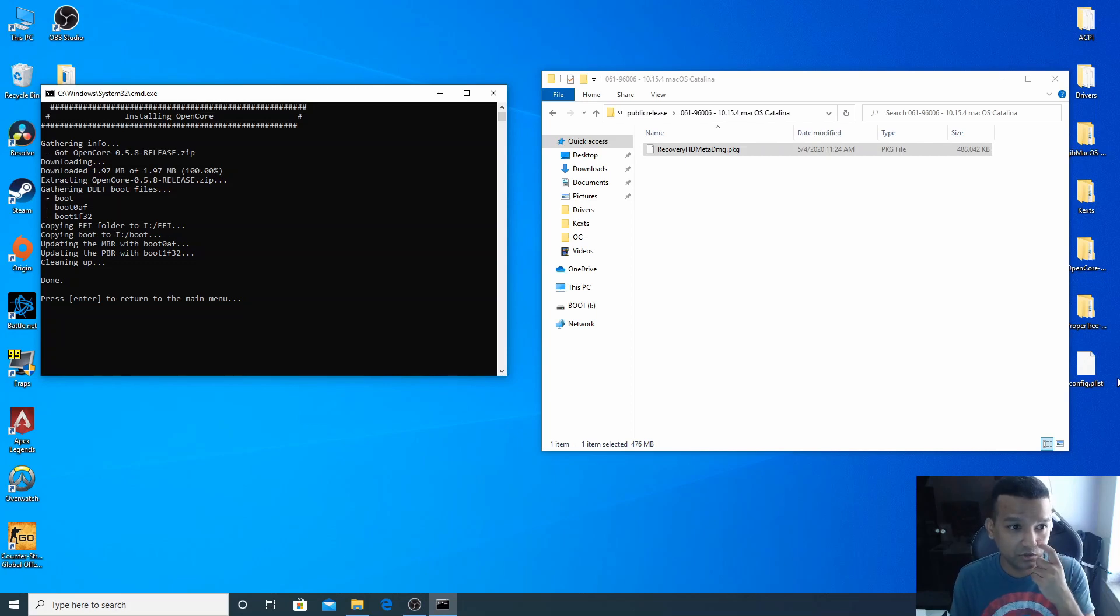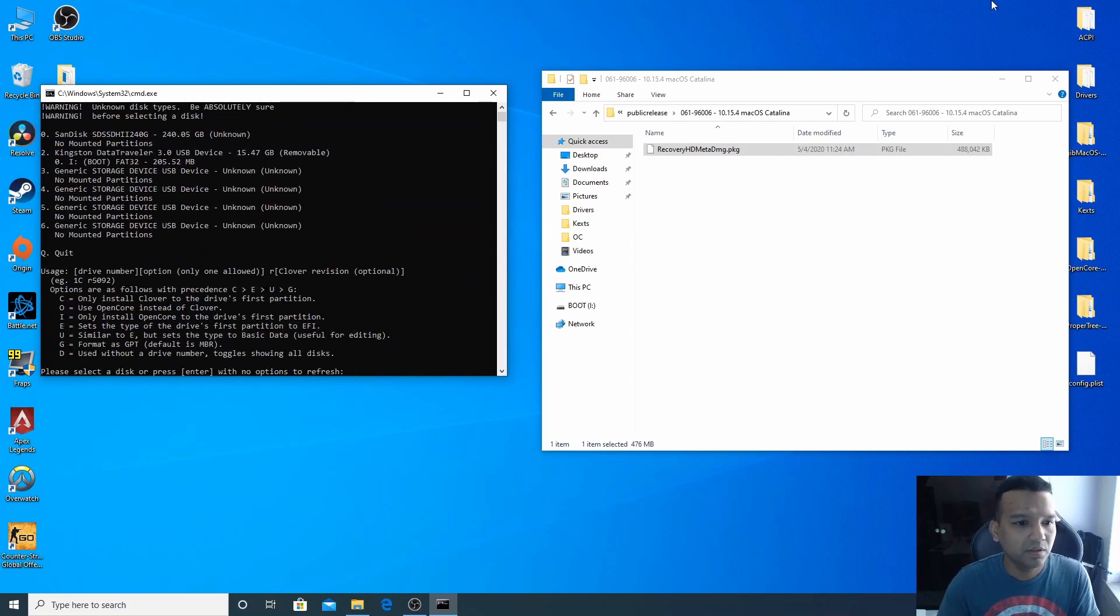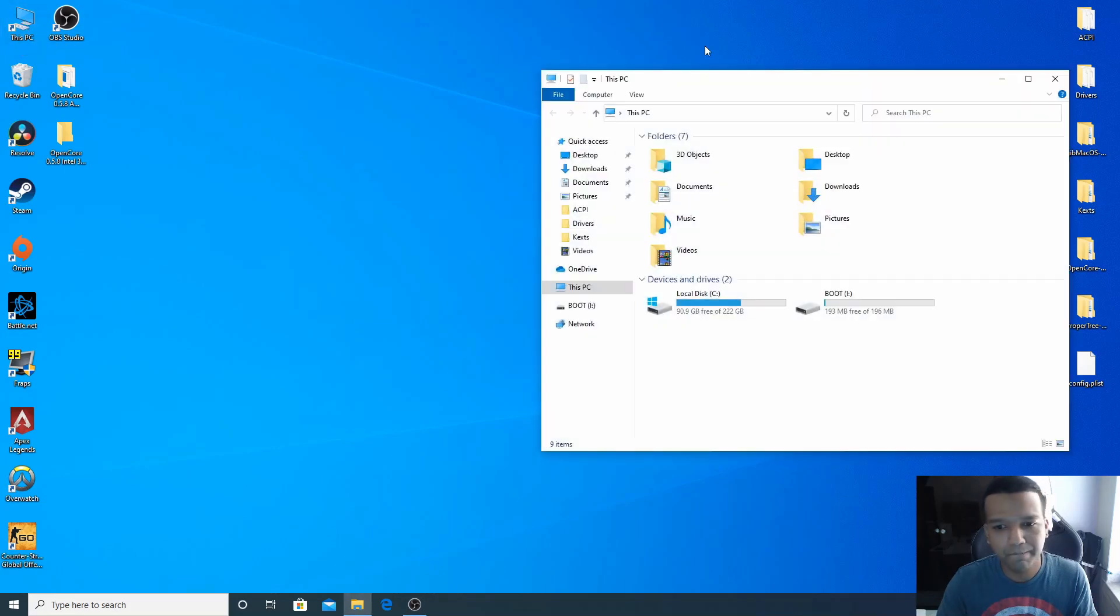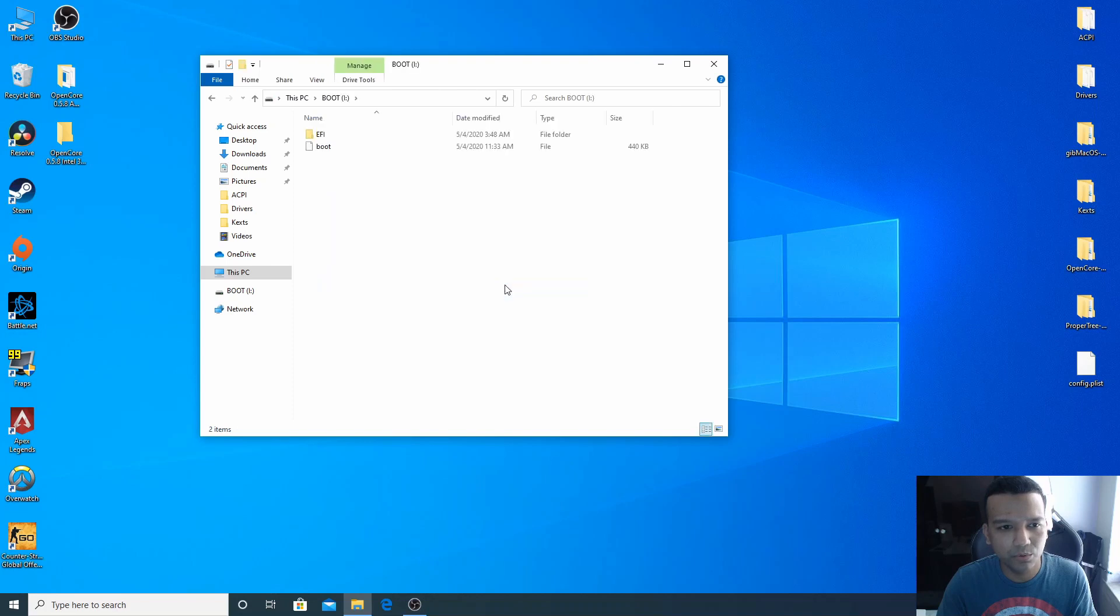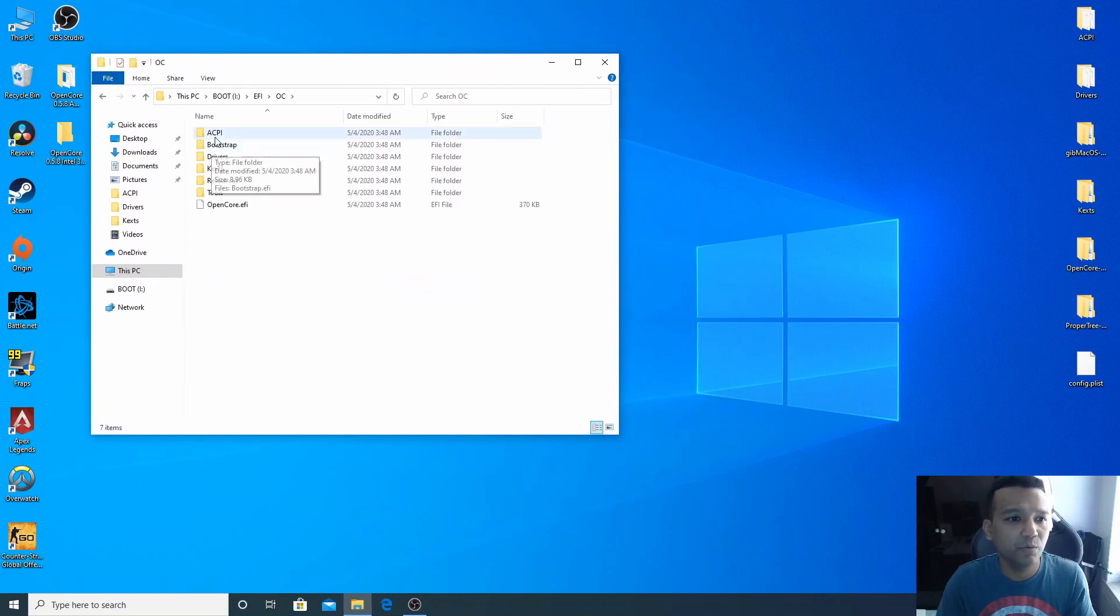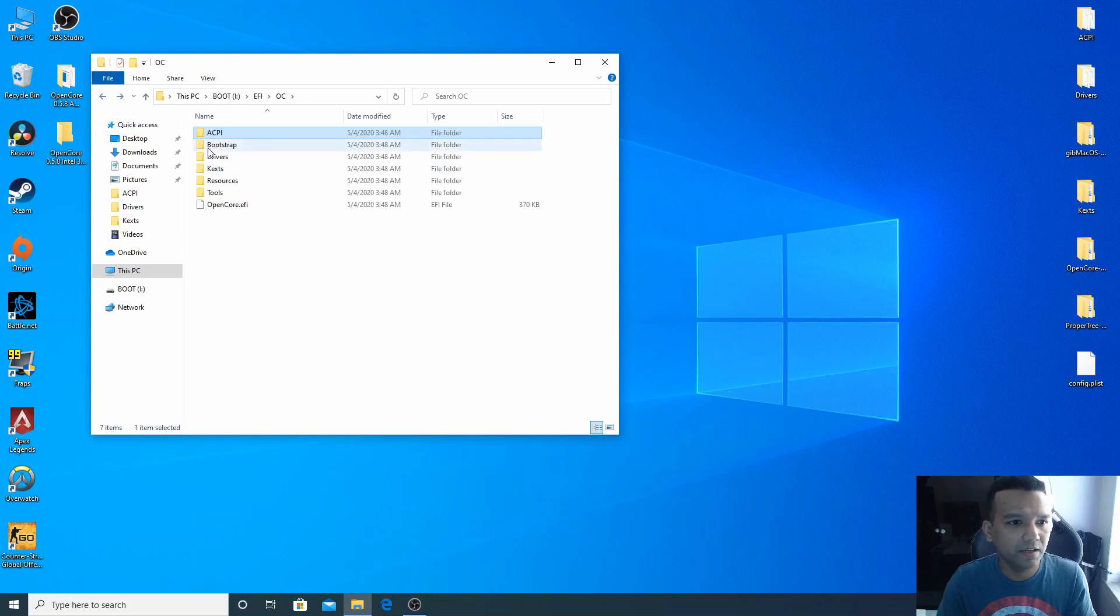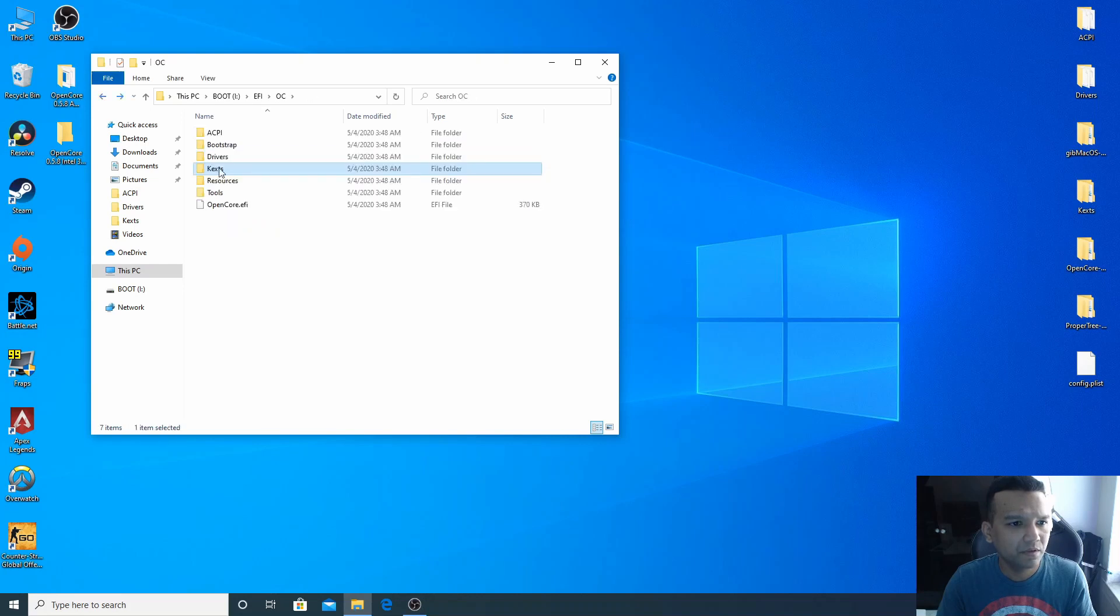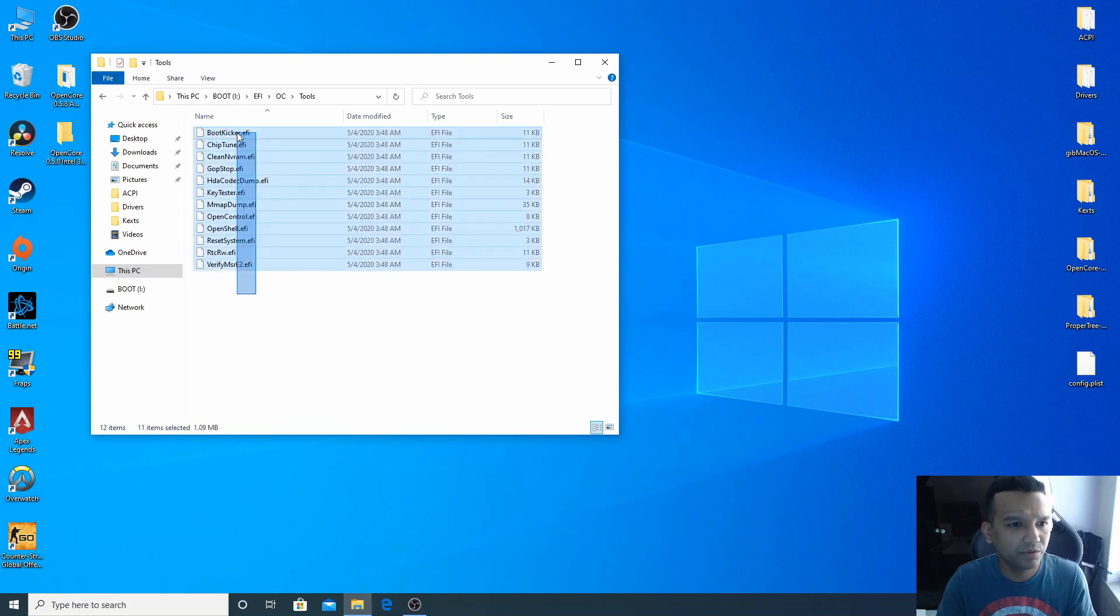All right, so we are done installing OpenCore bootloader to our USB drive. So we can press enter and we can close all this. Now we can go to This PC and open our USB pen drive. You can see boot, so you can open this, go to EFI, OC folder. All right, now we need ACPI. We need, don't worry about Bootstrap. Drivers, we need Kexts, Tools, we can delete all this, we don't really need.